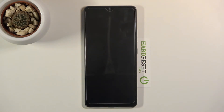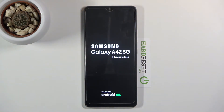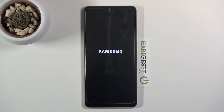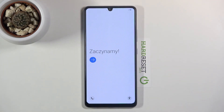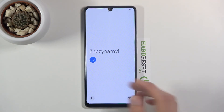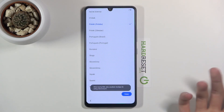Now this will take about a minute or so, and once it's finished we should be greeted with the Android setup screen. And as you can see, the process is now finished and you can set up your device however you like.